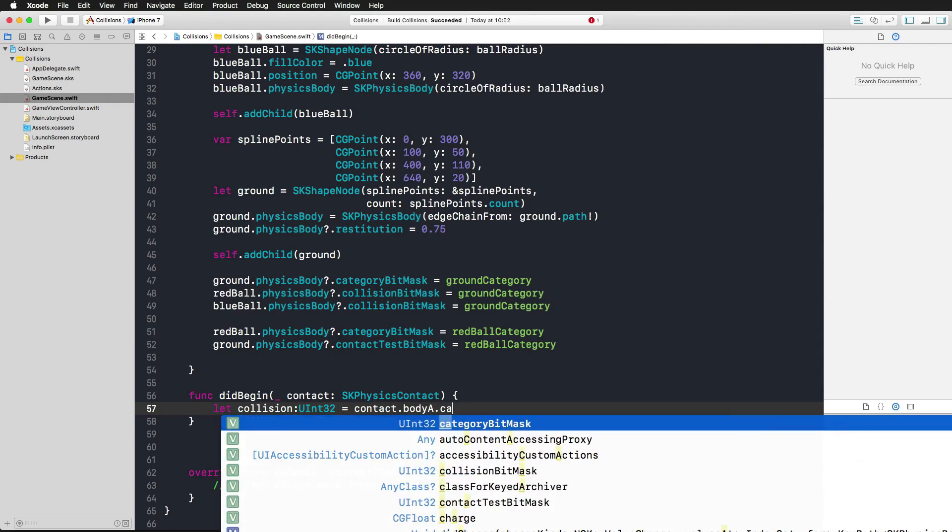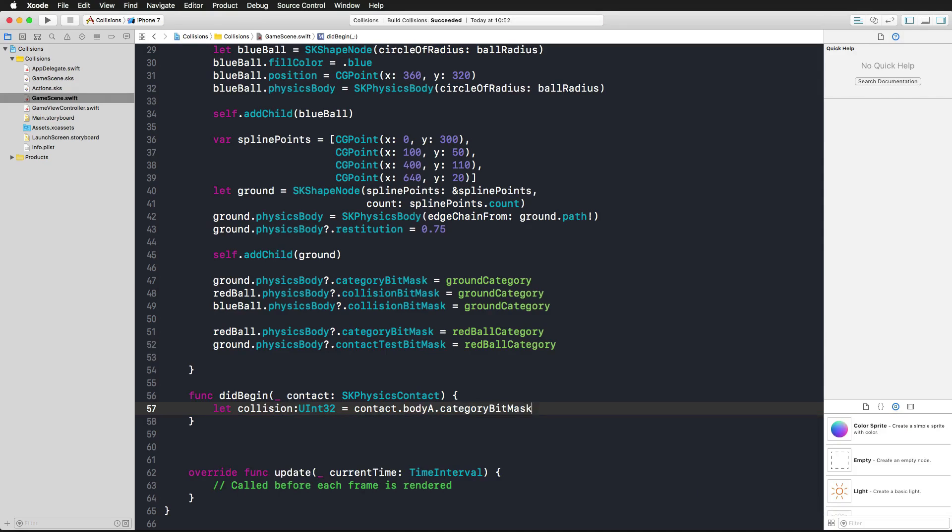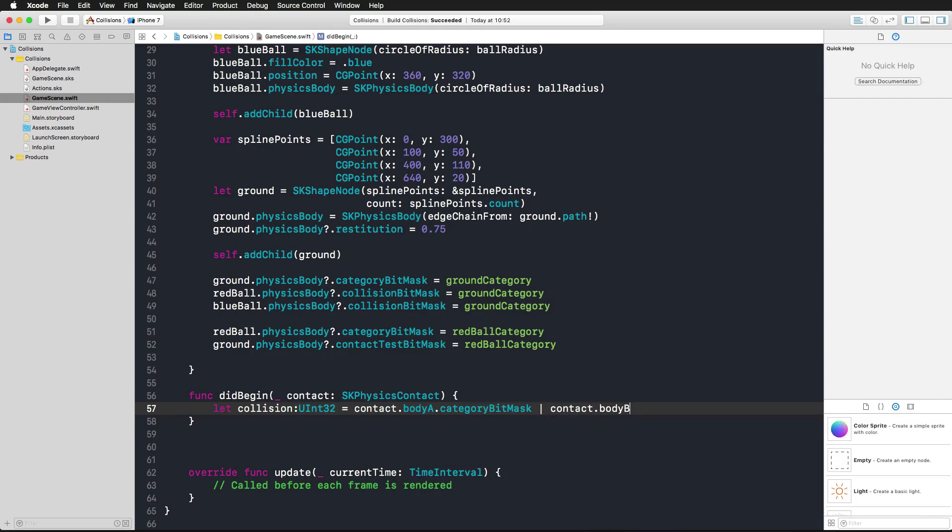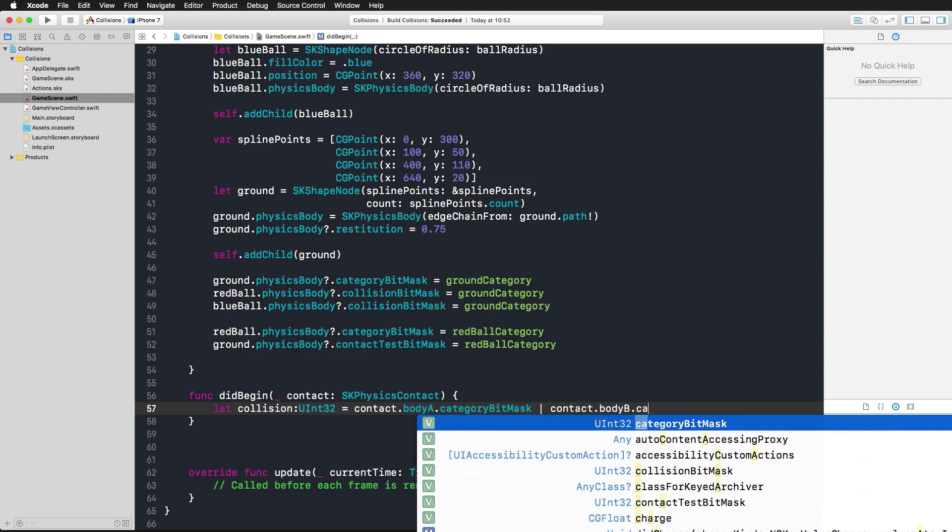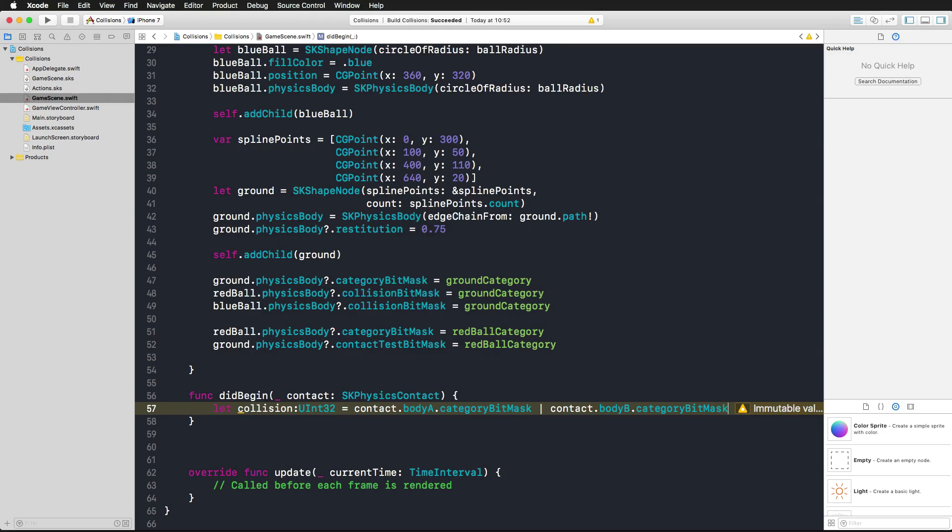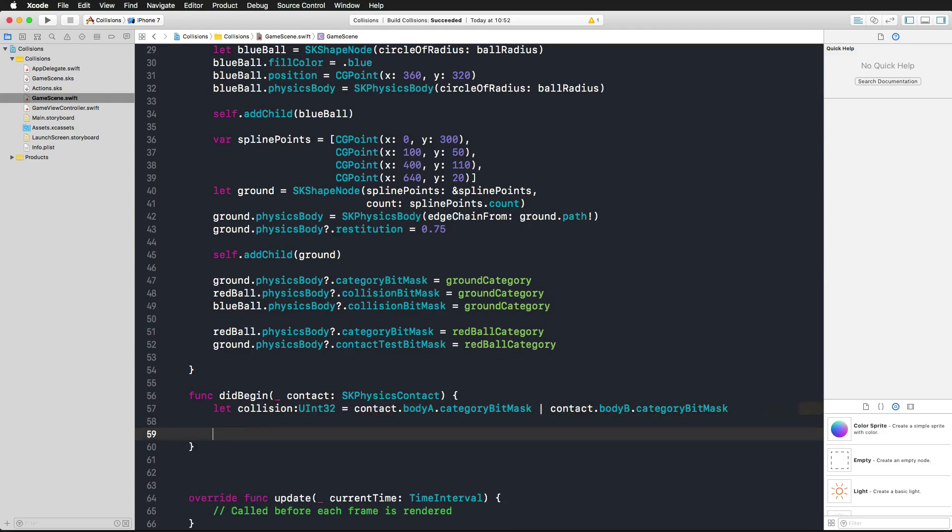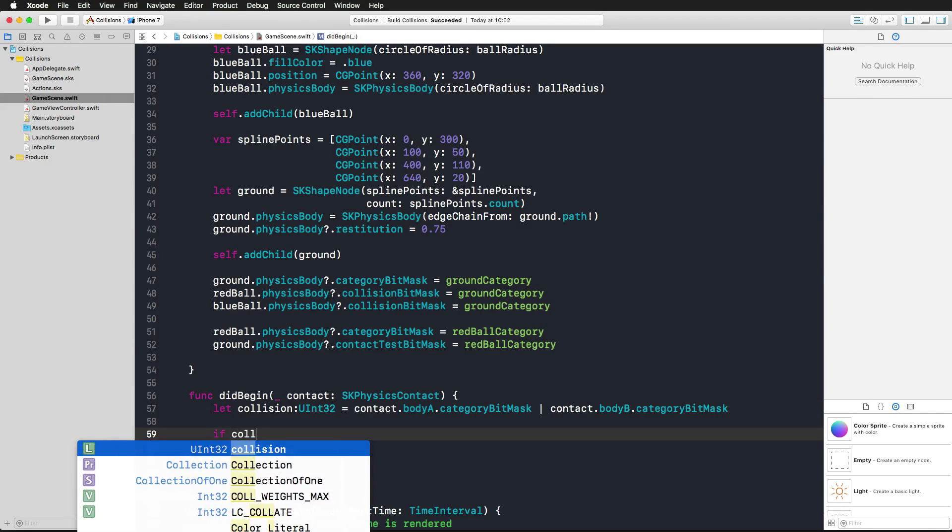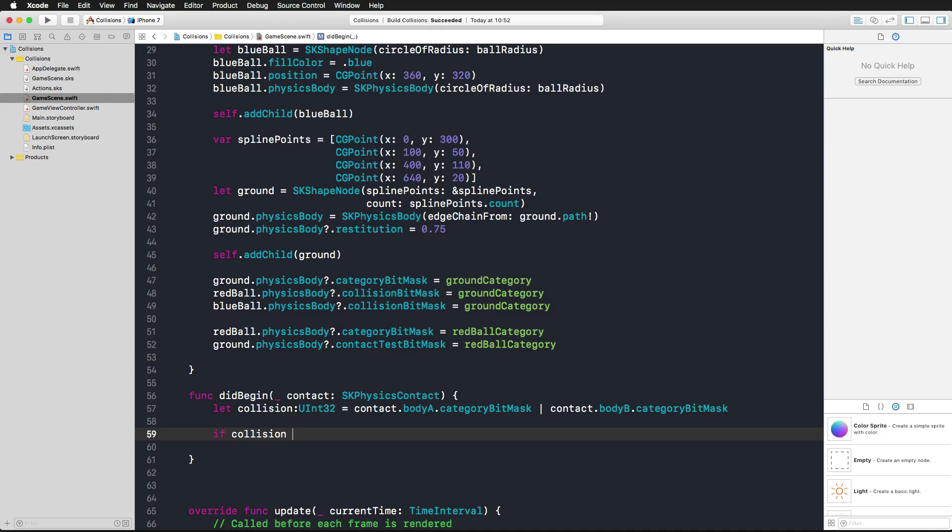This contact parameter is an SKPhysicsContact object which holds a bodyA and a bodyB. We're using the bodyA, access its category bit mask, perform a bitwise OR with the contact and the bodyB and its category bit mask. There is going to be a result of this bitwise OR, but this isn't too interesting for us since we just want to compare it against what we define. We're using now an if statement using the collision that we just created.